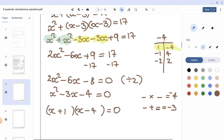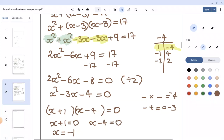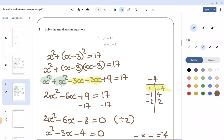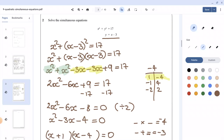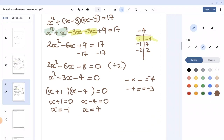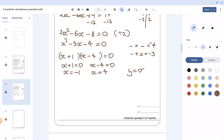To find the values of x: x plus 1 equals 0 gives x equals negative 1, and x minus 4 equals 0 gives x equals positive 4.